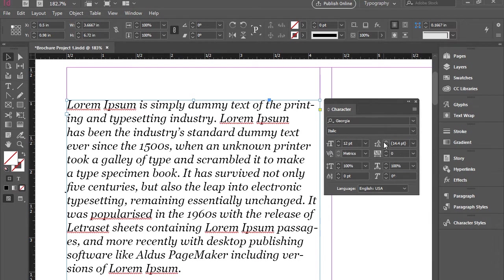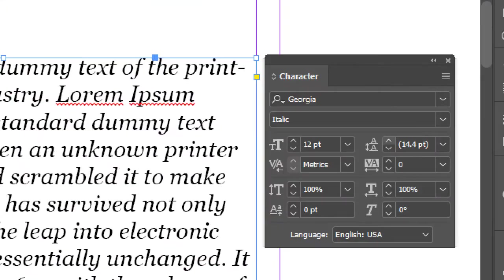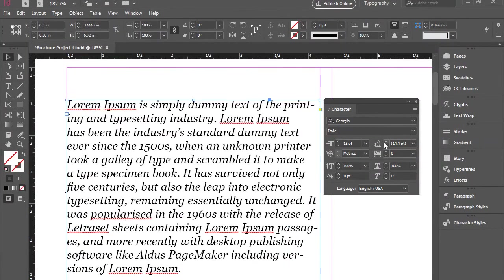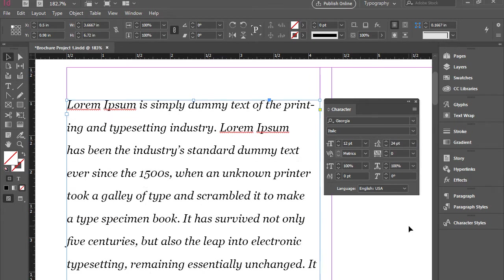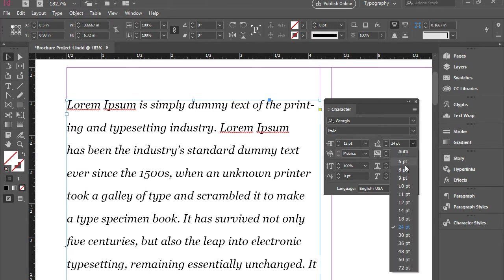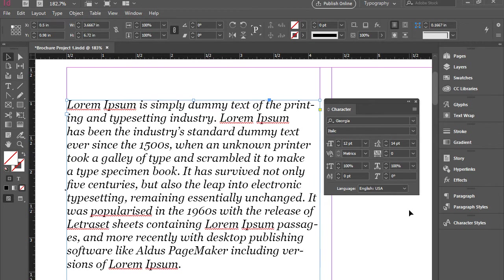Then here on this item we have leading. Leading is the space between lines. At this point I have 14.4. I'm just going to switch to 30 or 24 so you see there's more gap between the lines now. I'm going to switch back.